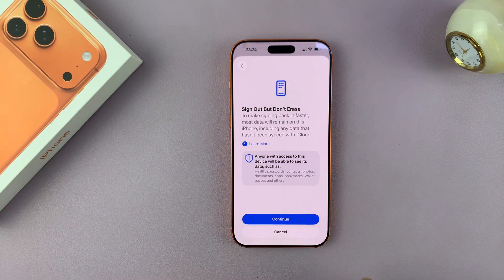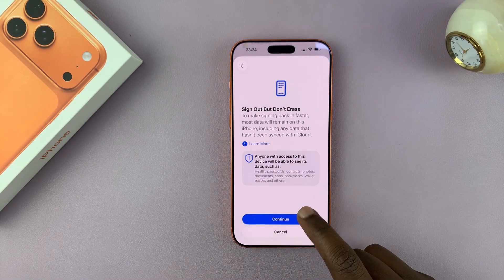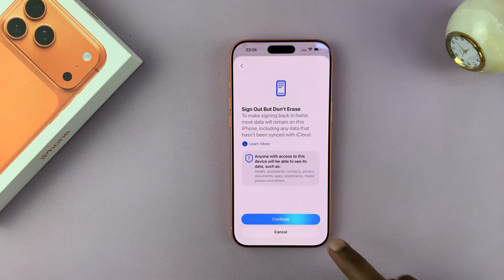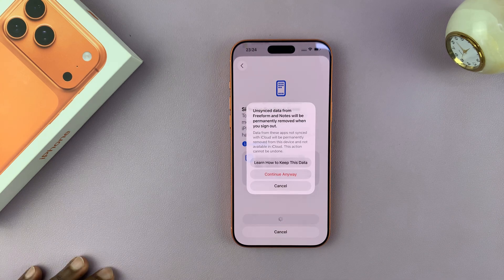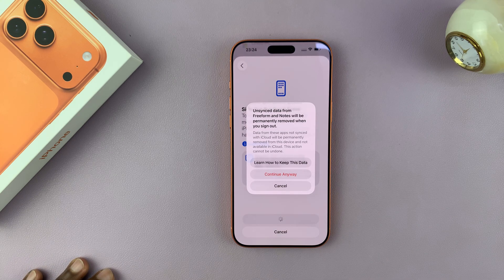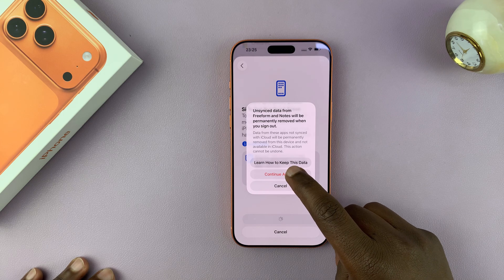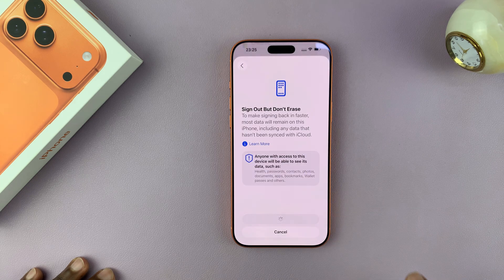Anyone with access to this device will be able to see its data — so hit Continue. That's basically just a warning. And then it says unsync data from free format notes will be permanently removed when you sign out. So let's go ahead and continue anyway.